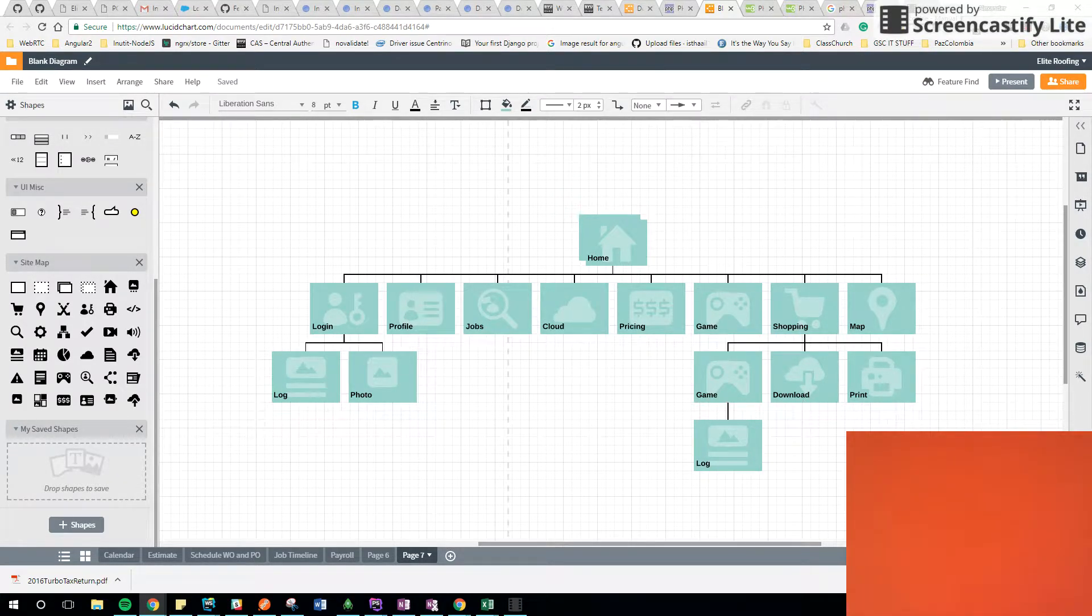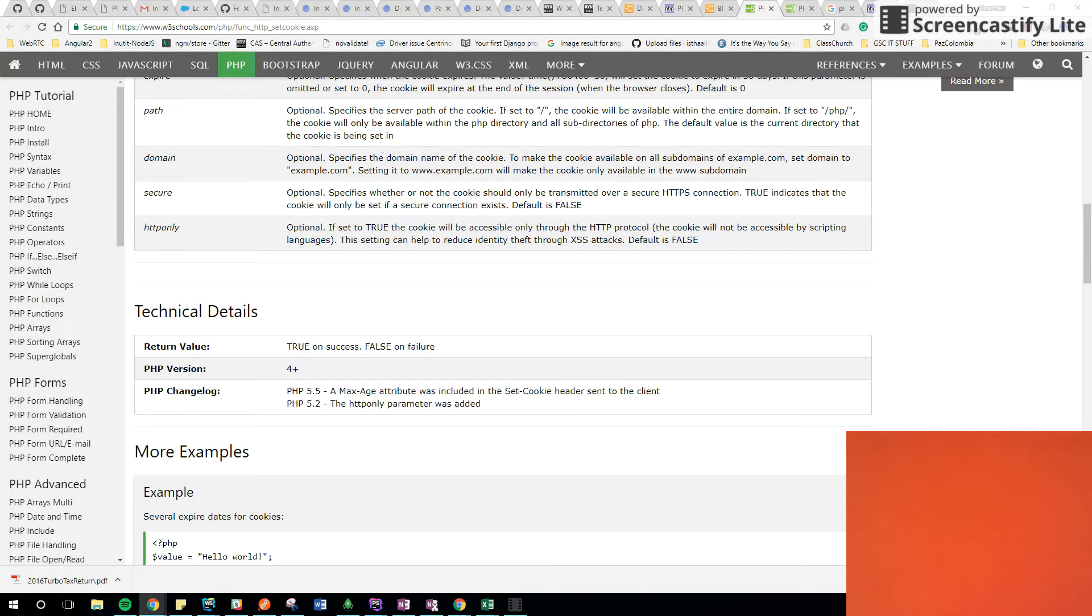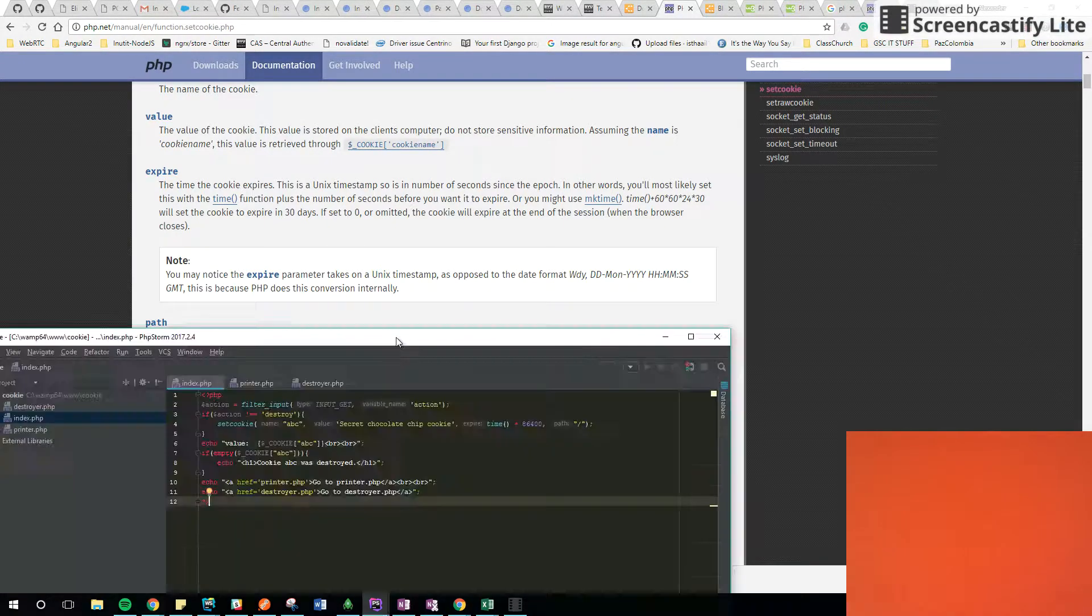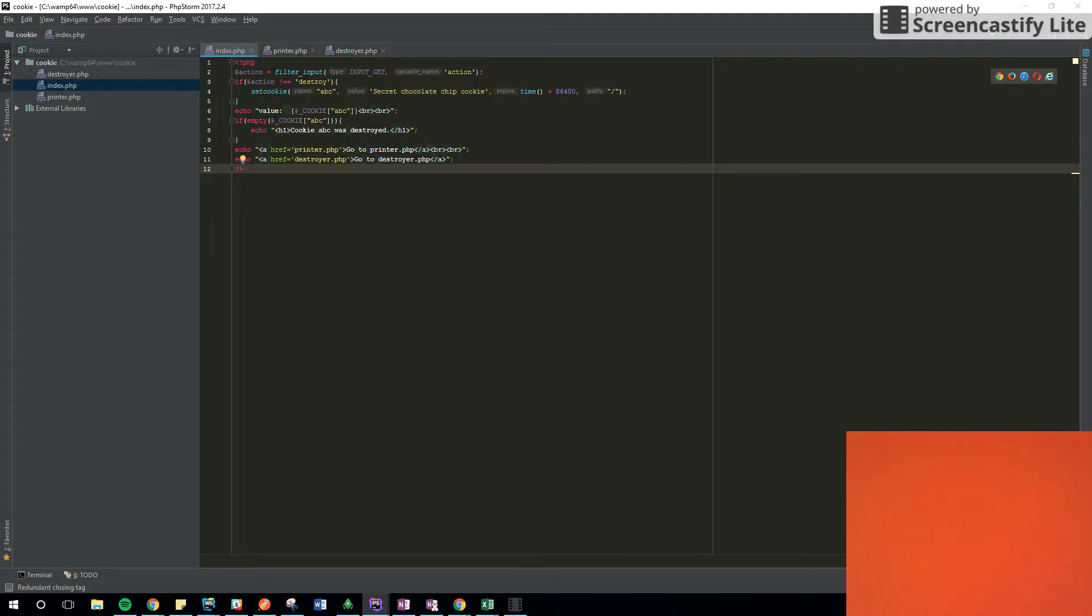Okay, since we have a lot of time, I'm going to bring the screen over. I prepared, let me check the time. So I prepared this document. I have three files, index.php, print.php, and destroyer.php.